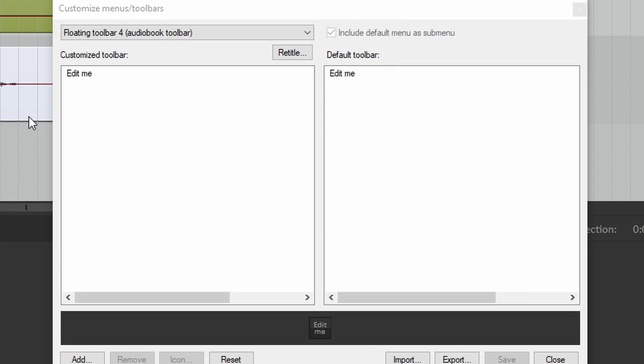Now, back to the customized menus window. Nothing's happened. That's fine, because we haven't done anything yet.